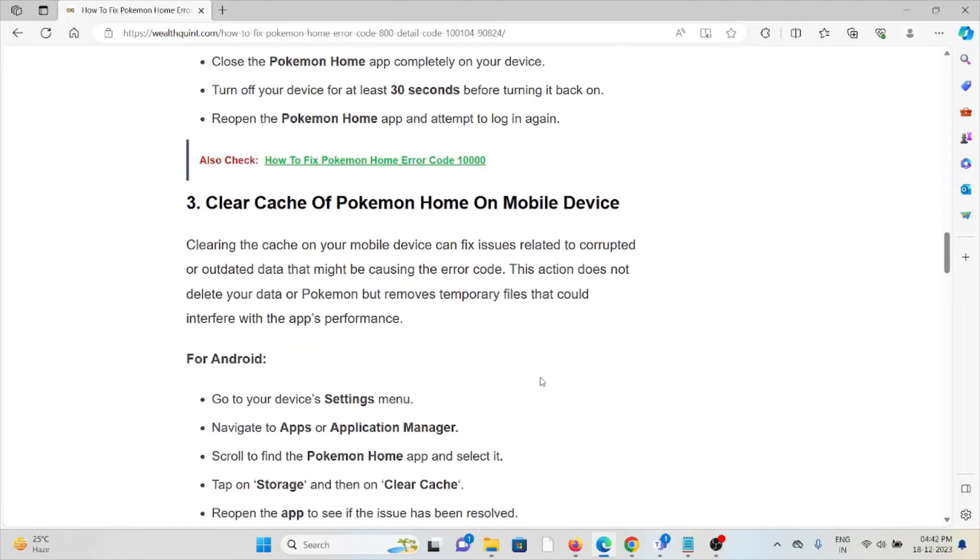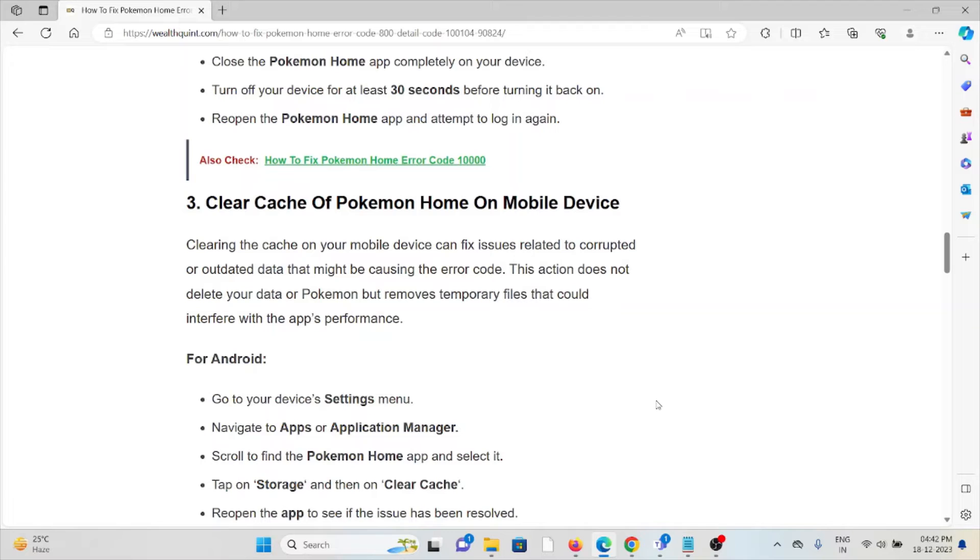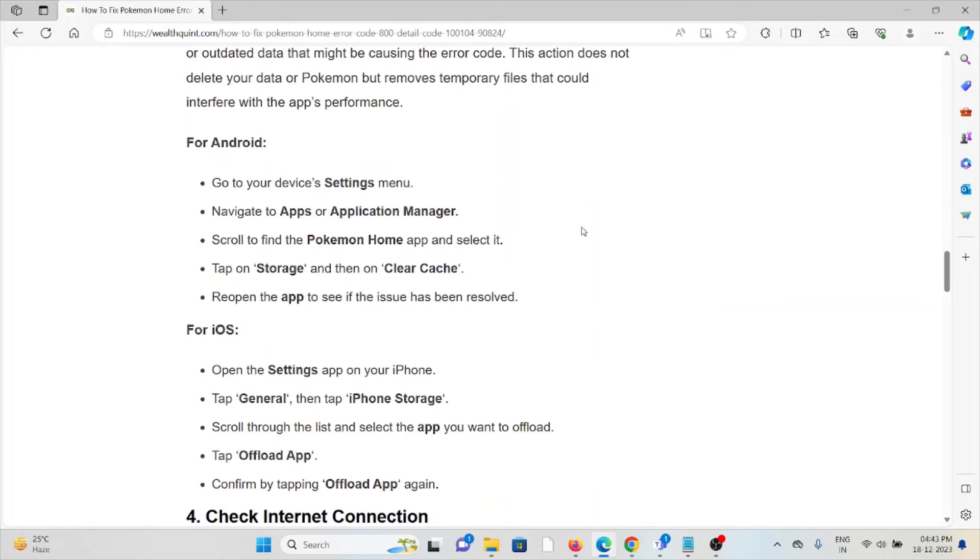The third method is clear cache of Pokemon Home on mobile device. Clearing the cache on your mobile device can fix issues related to corrupted or outdated data that might be causing the error code. This action does not delete your data or Pokemon but removes temporary files that could interfere with the app's performance.